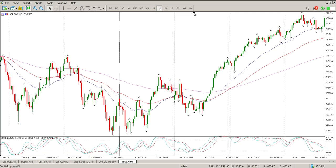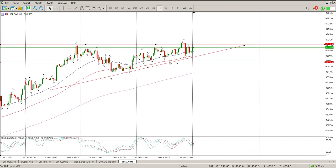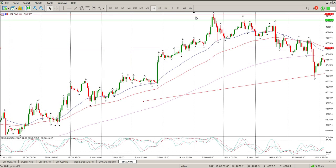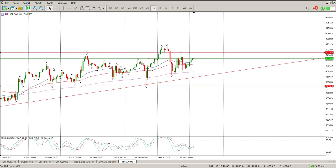We start getting down to the lower time frames — this is where the action happens. You can see the three hour chart, nothing really different to the two levels I've given you at the moment. Let's get down to the hour and have a look. You can see most of last week coming down on the moving averages, finding some support at the moving averages, and then buyers stepping in. Thursday looked like a bit of a break.